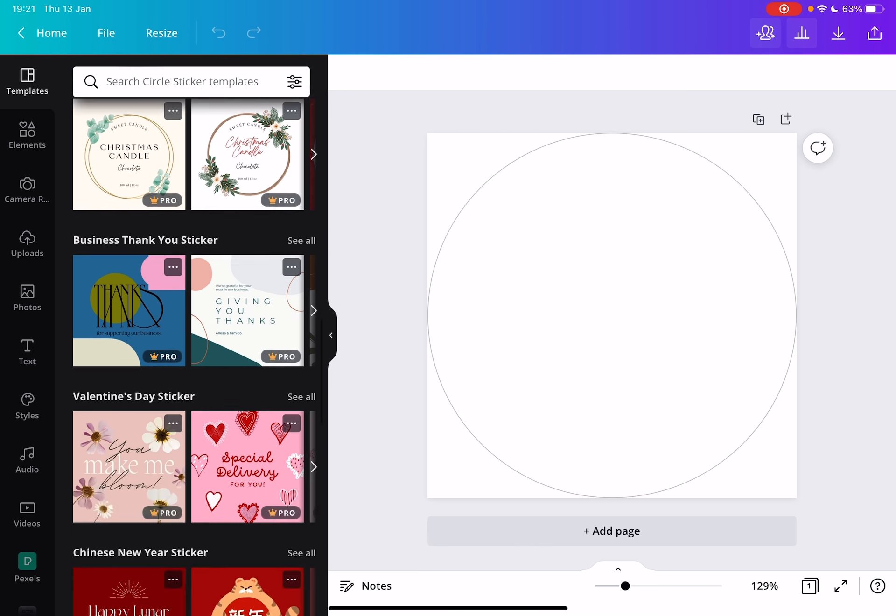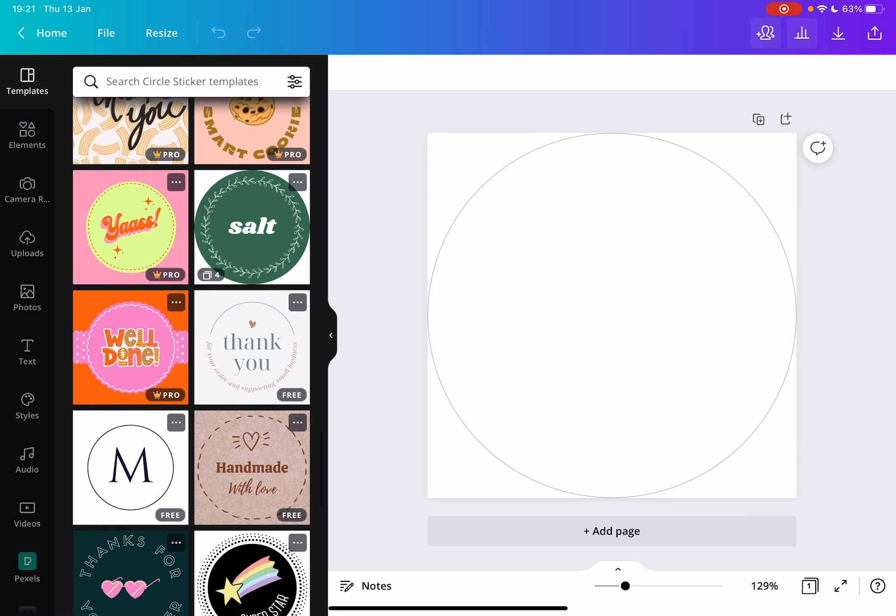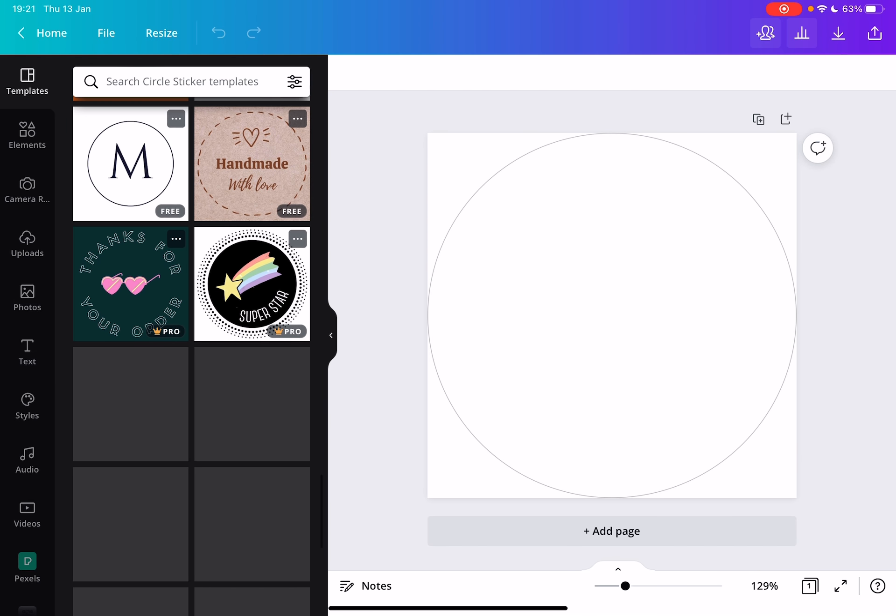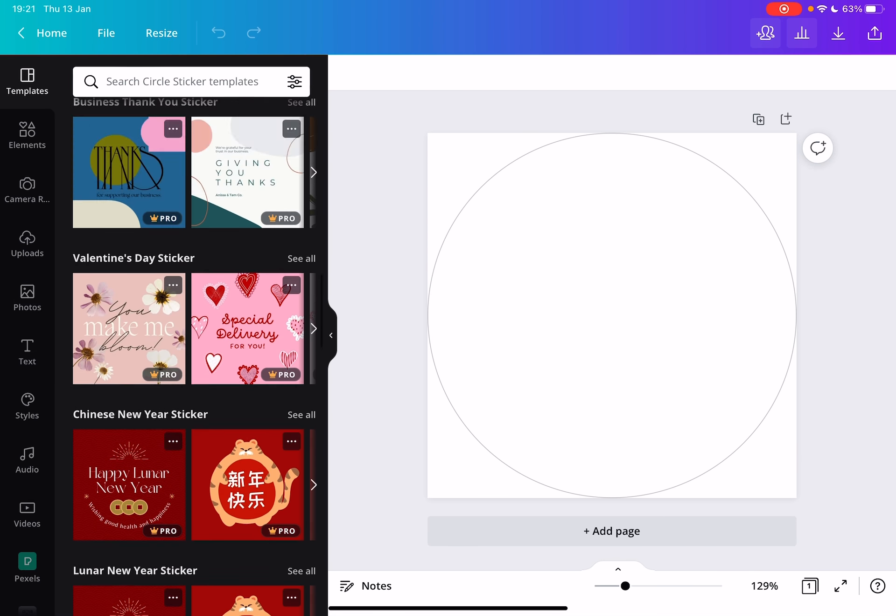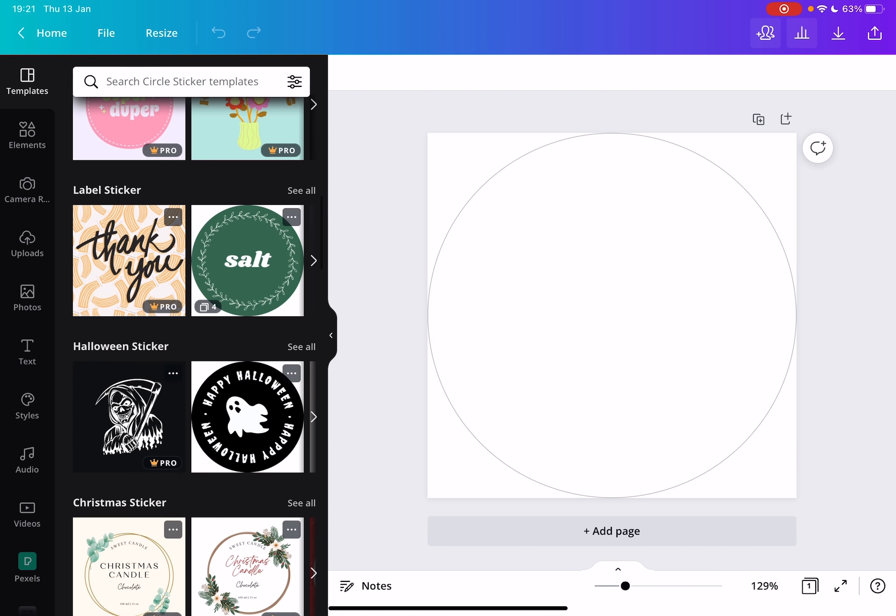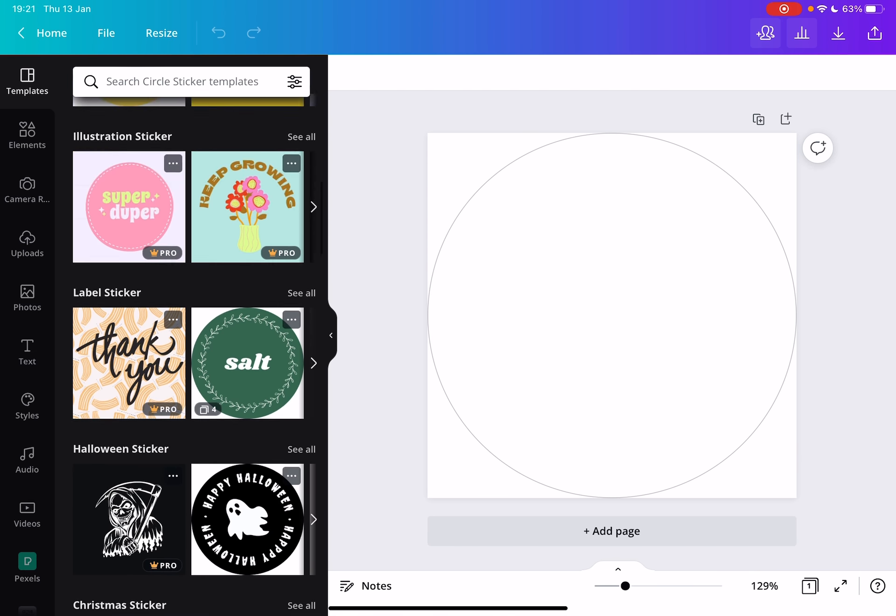And there are a lot of stickers. And you can just choose one of these templates, and then you can customize it and make it your own.